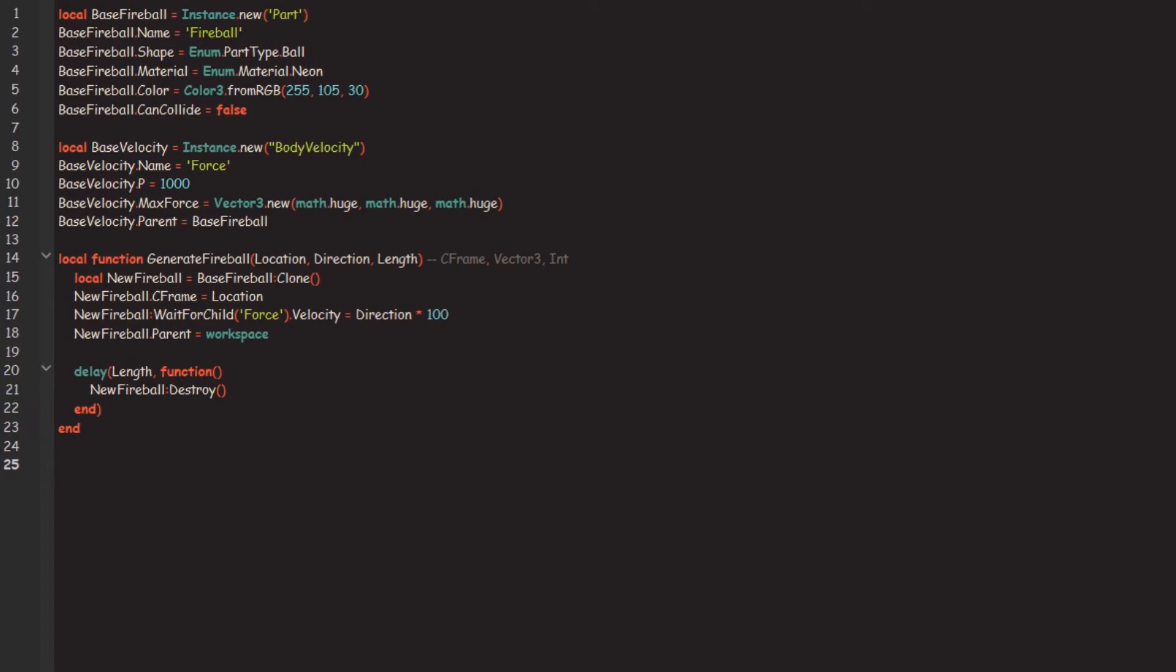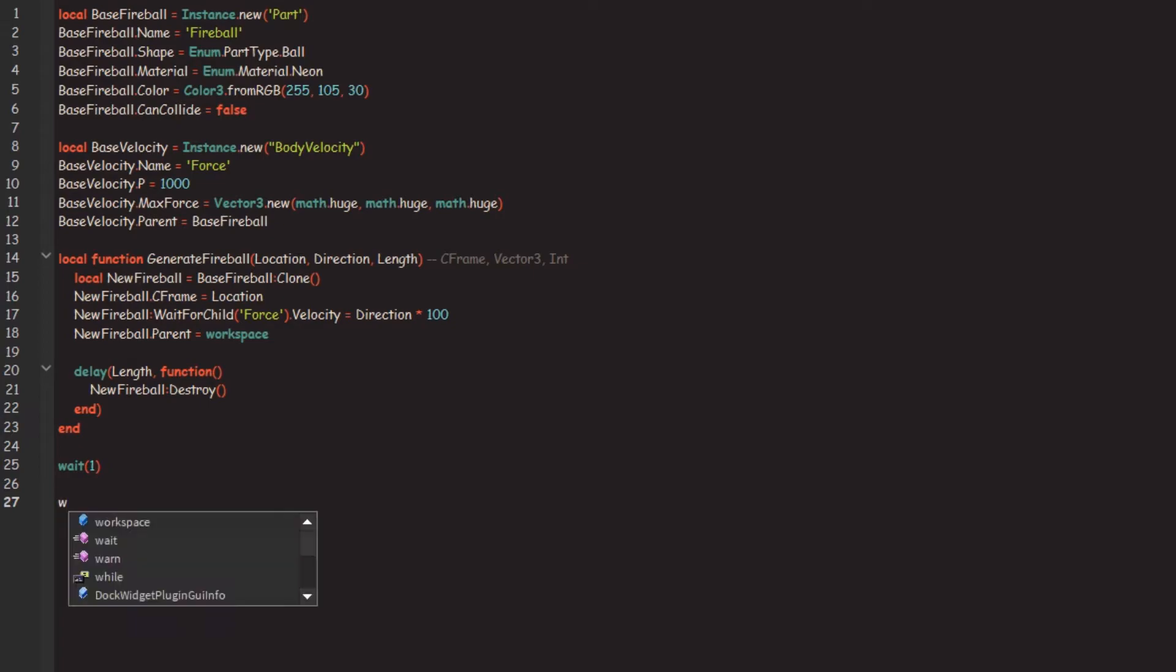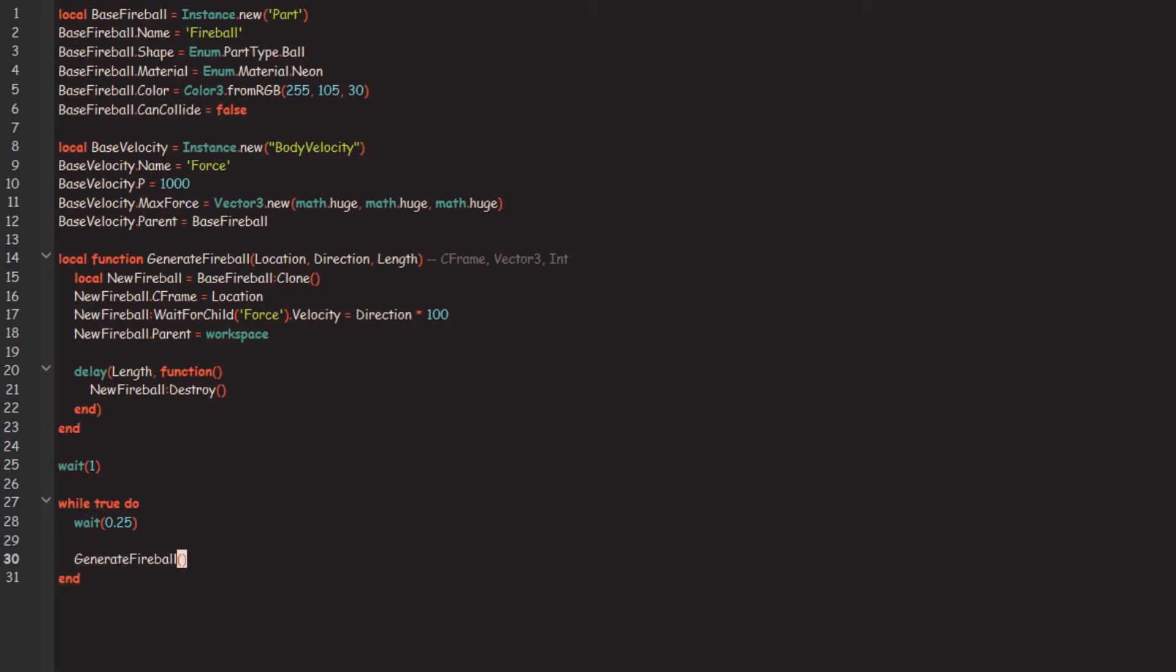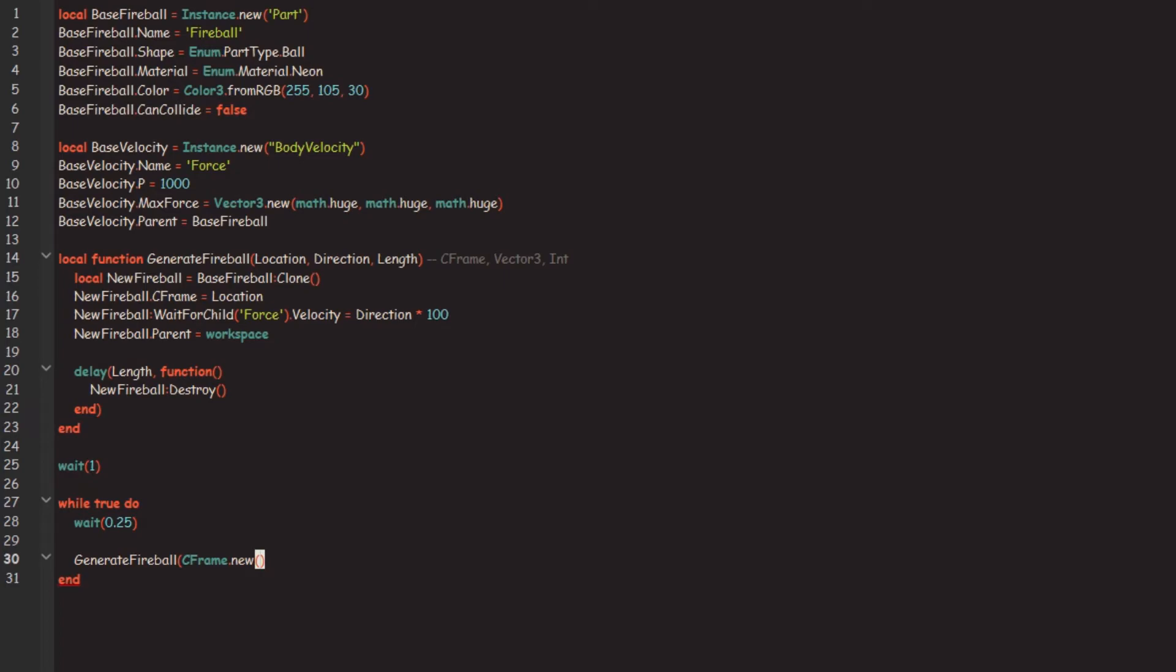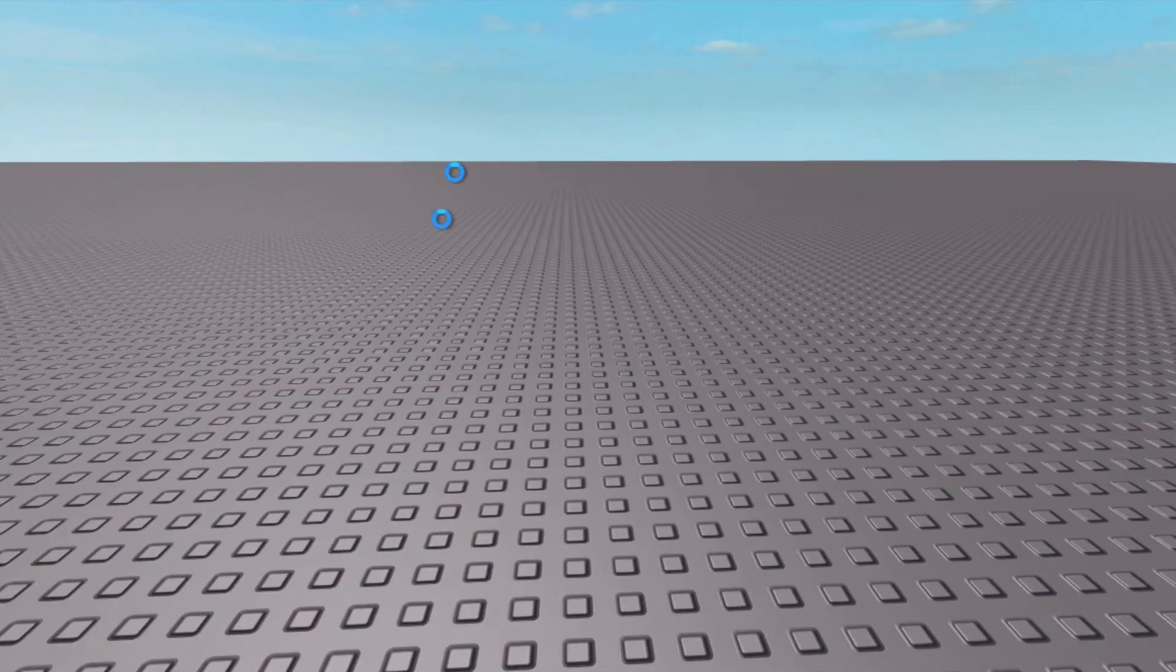So now if we want to create a new fireball we'll just go generate fireball. We'll go location, direction and length. That's simple. Now to demonstrate this I'm just going to make an infinite loop, so waiting one second so we can literally load and every 0.25 of a second we're going to generate a fireball. What I'm going to do is we're going to create a CFrame, it's going to go CFrame.new and let's just set it to 0, 5, 0. And then let's just set it to Vector3 0, 0, 0 and 0, 5. So it needs to be quite low so we're going to multiply that by 100 obviously. And then we're going to go five seconds for example and let's just run that.